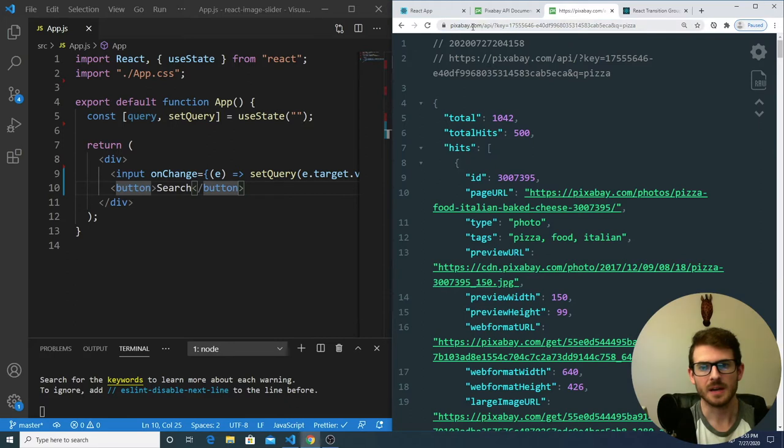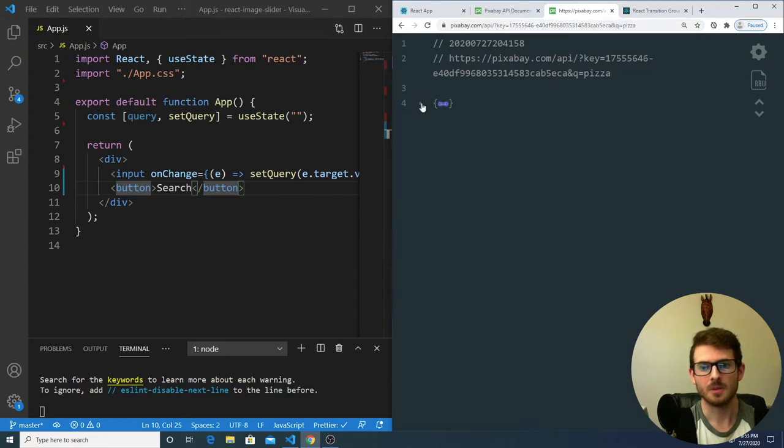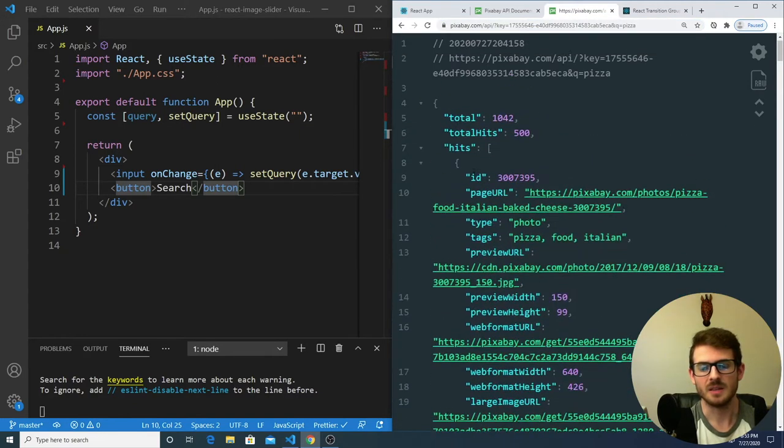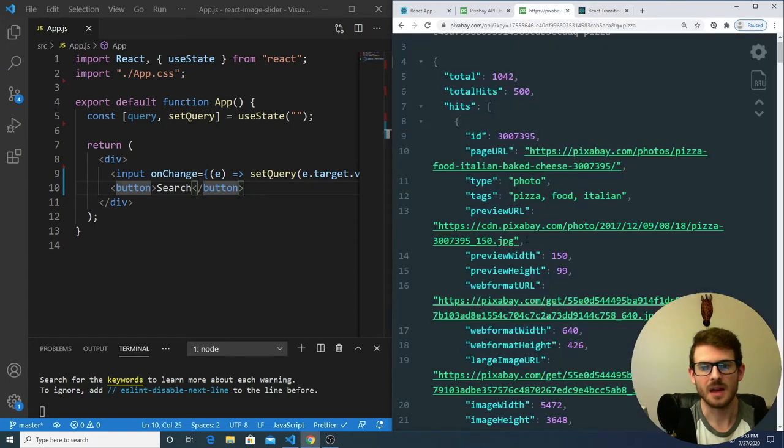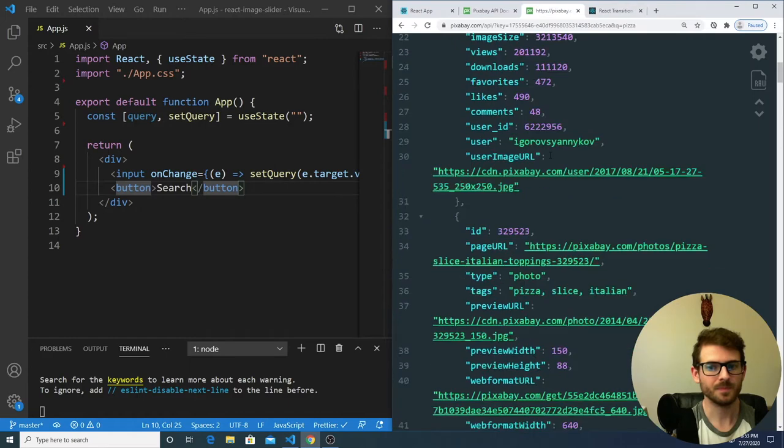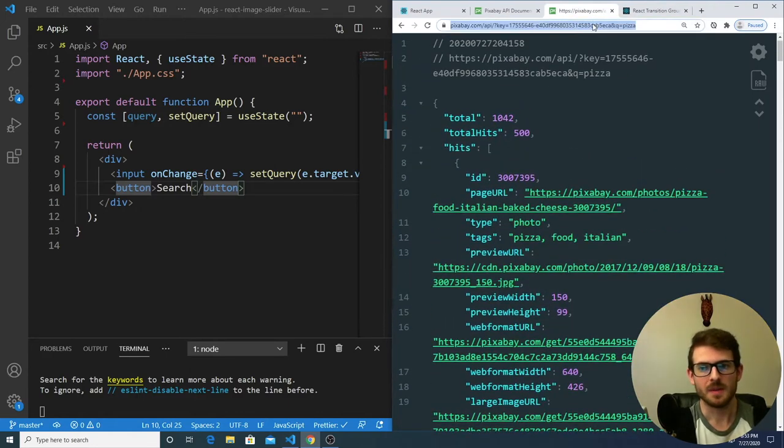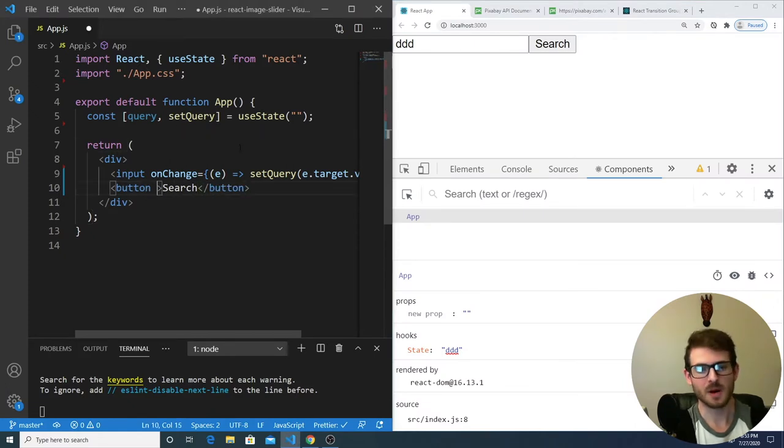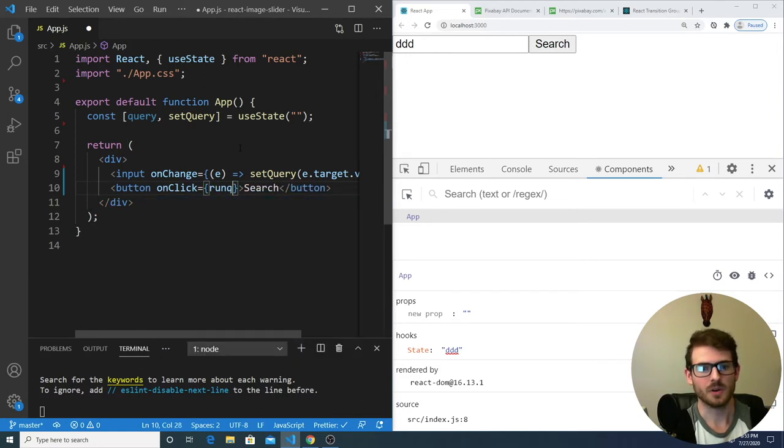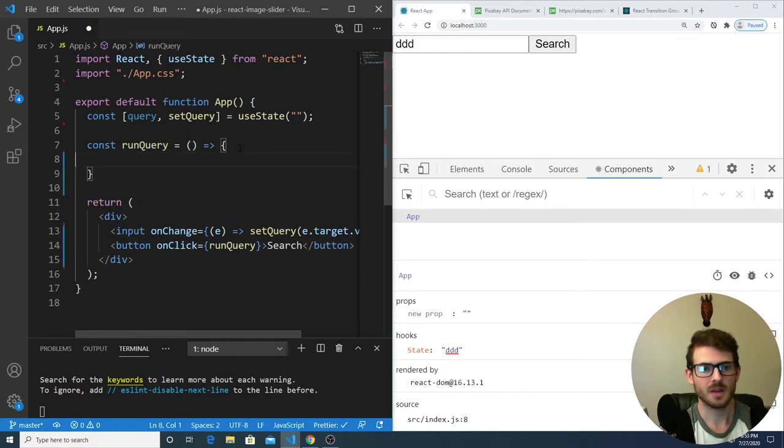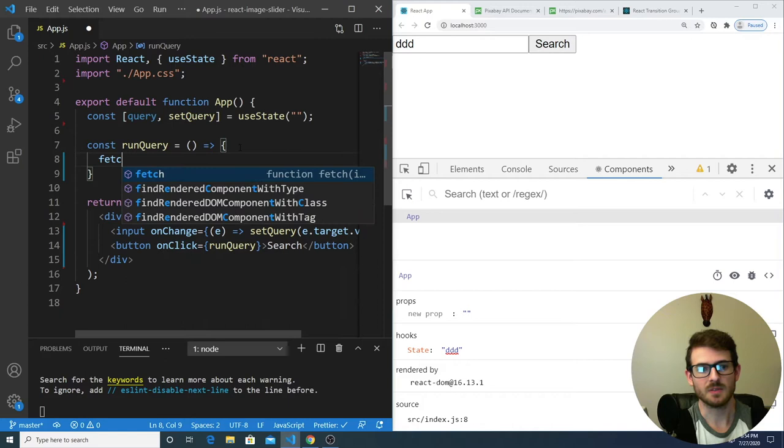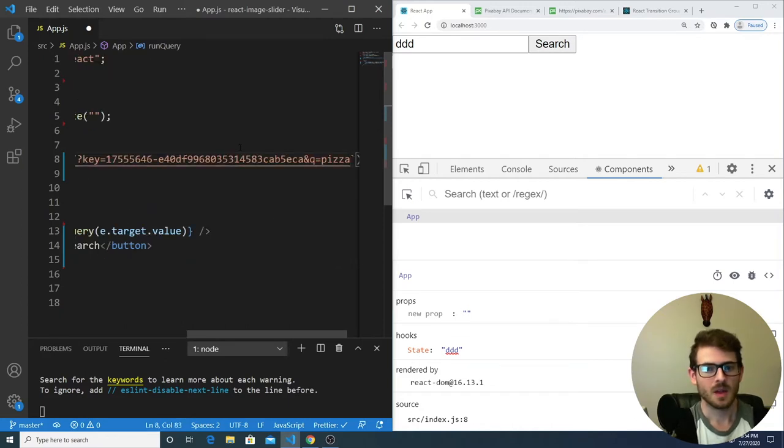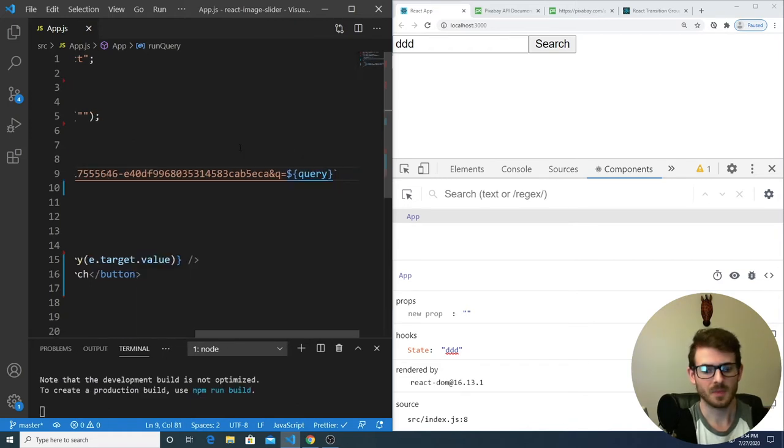So if we go over to the second tab here, notice that I am making a request to that URL they provided us. I'm providing my key, providing a queue of pizza, and we get back an object that has a bunch of different hits. Inside this hits array, each object has various images. We're going to be using this API to get back some data and then display it. So when someone clicks on this button, we want to run some type of query. I'll say onClick and call a function called runQuery. That is going to be a function defined inside my functional component.